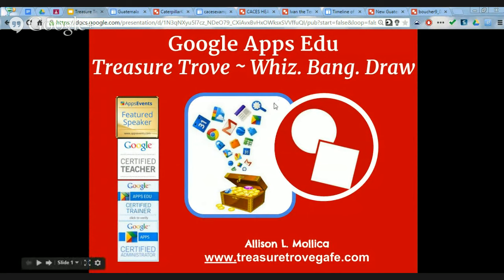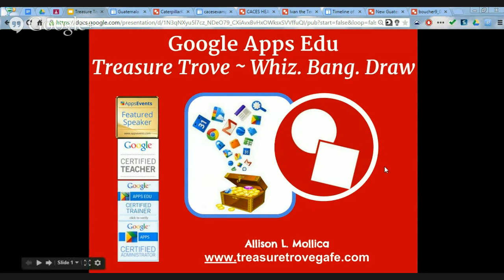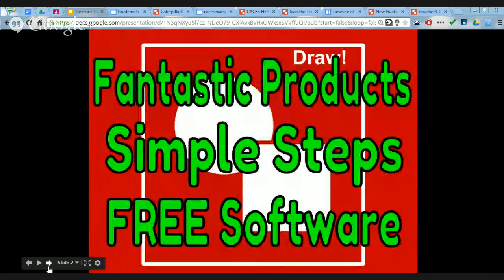I am a Google certified trainer, education trainer, teacher, and I even took the Google Apps certified administrator exam. I teach virtually at the VLACS Virtual Learning Academy here in New Hampshire, which is my passion. My students select Google Draw as their project choice to demonstrate their understanding without me even prompting them. The steps are simple and the software is free, so there's something here for everyone.